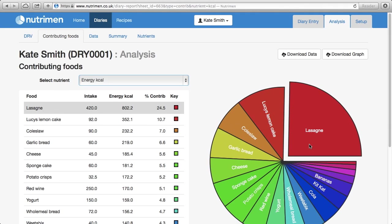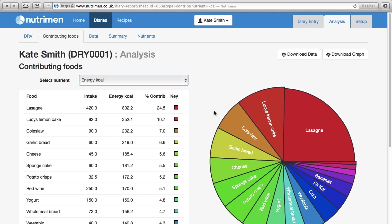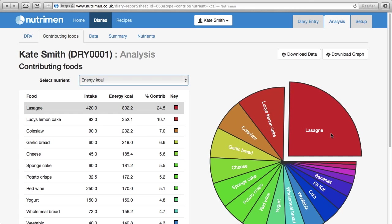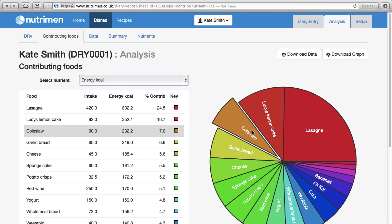And you can see as you hover your mouse over the pie chart that the corresponding section is highlighted in gray. So for lasagna that's contributing 24% of the energy for that day. For lemon cake 10.7%, coleslaw 7%.